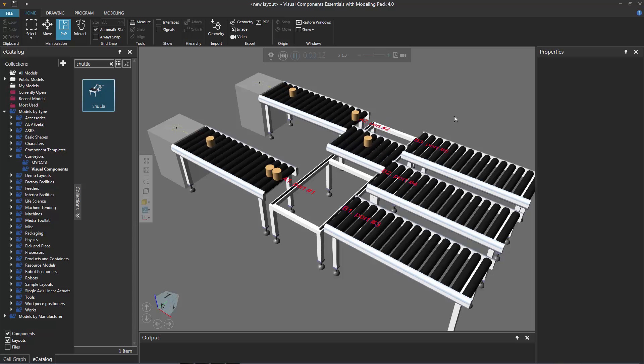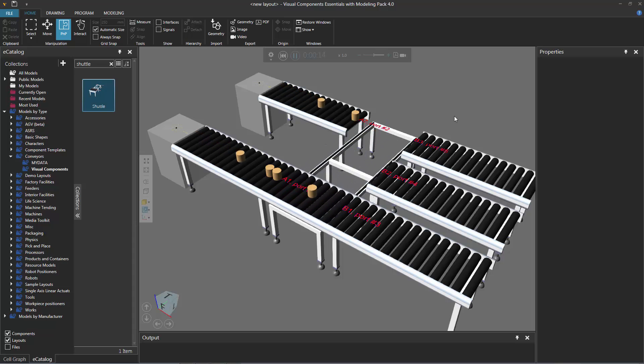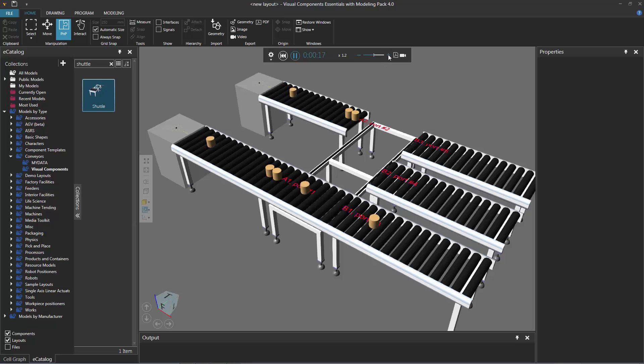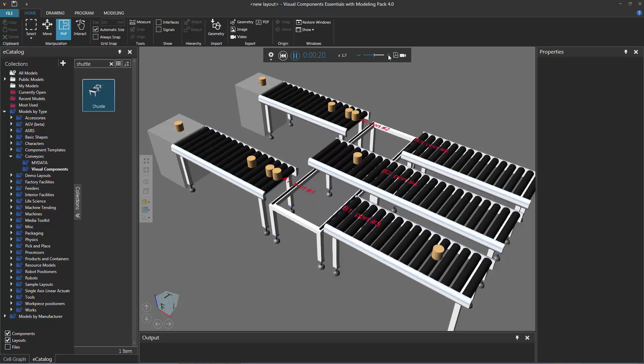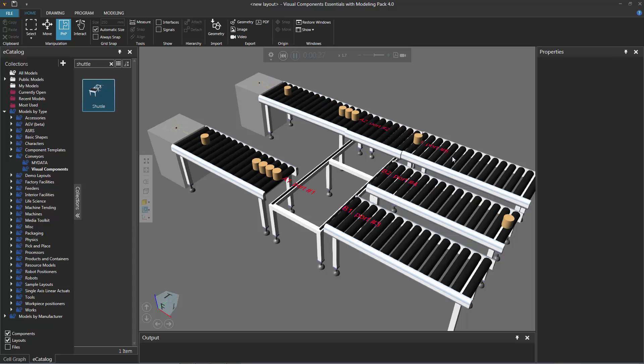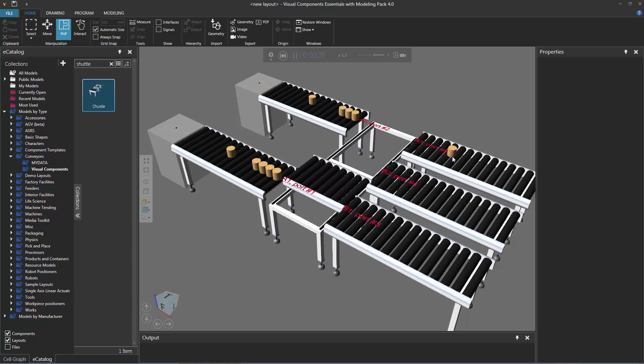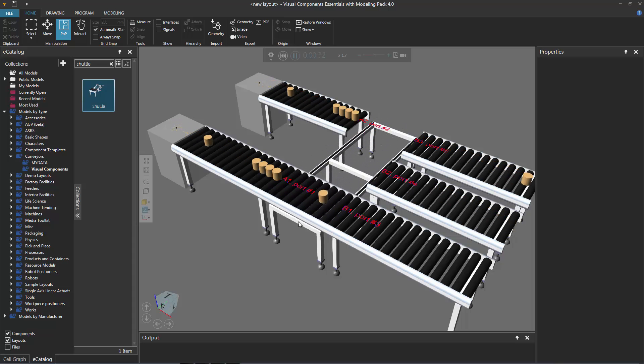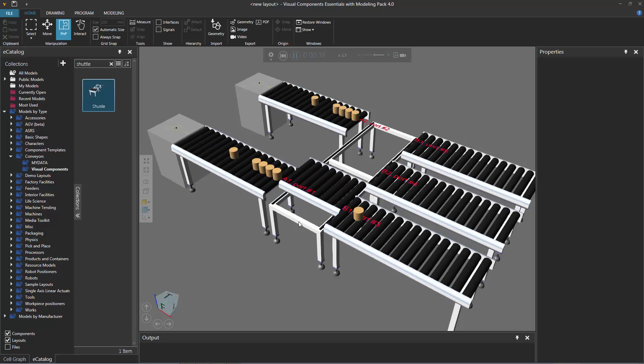Let's see where it routes it. It routes to this conveyor here, port 3. Let's speed up the simulation just a bit. The next part went to port 4, and the next part goes to port 5.